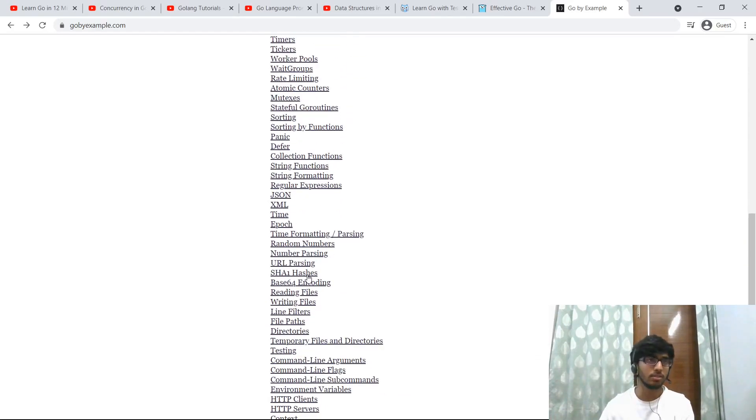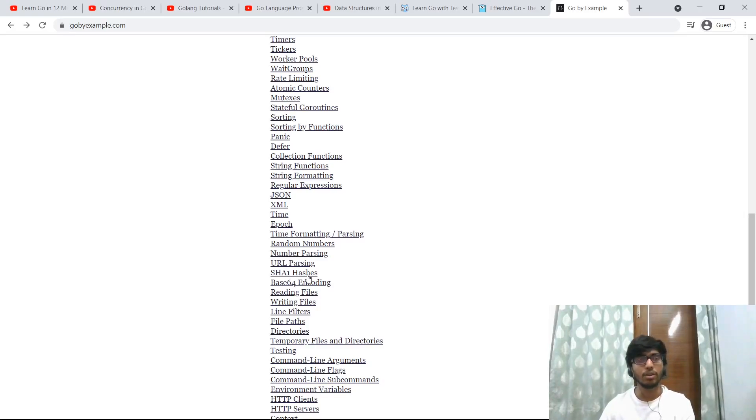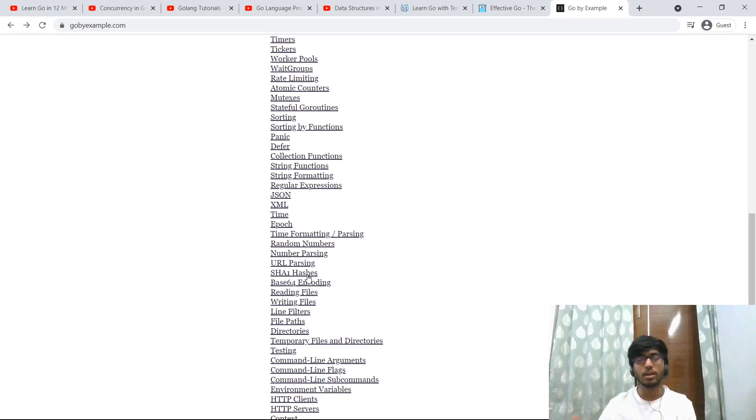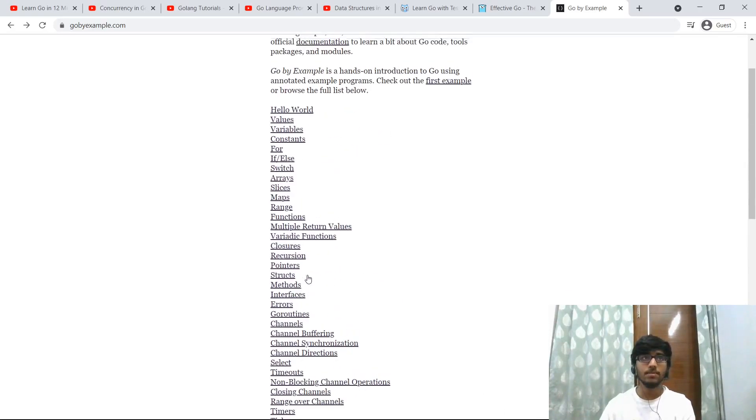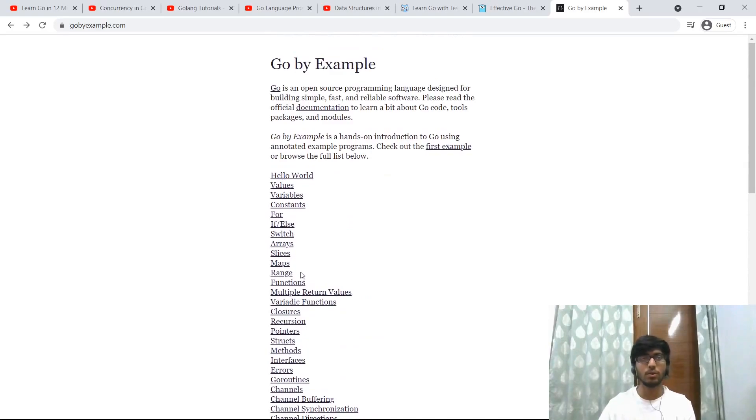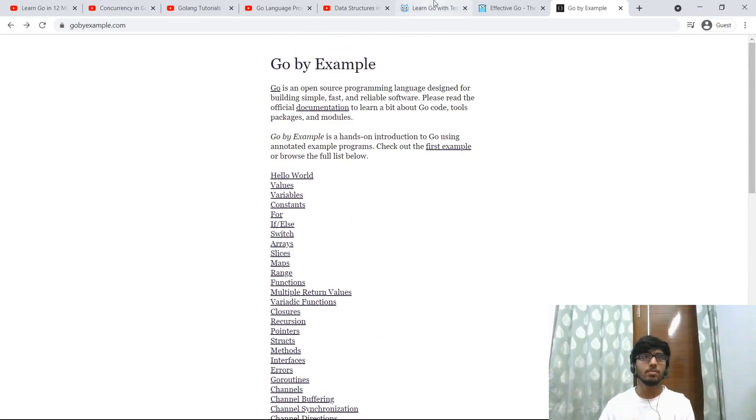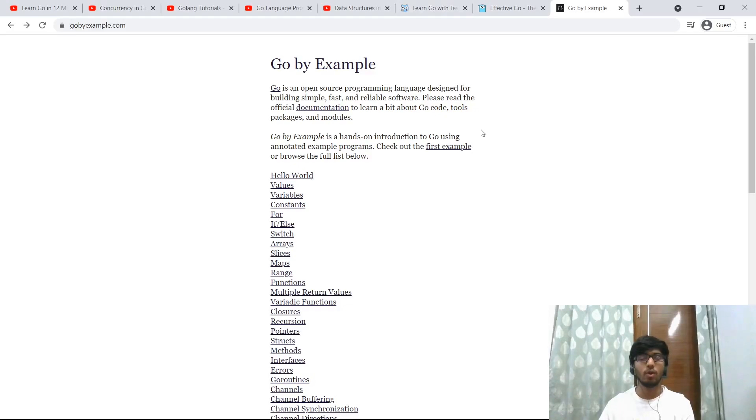You can come and copy snippets to get things working in your code. So yeah, this one is also totally recommended. Okay, let's move on to another one.